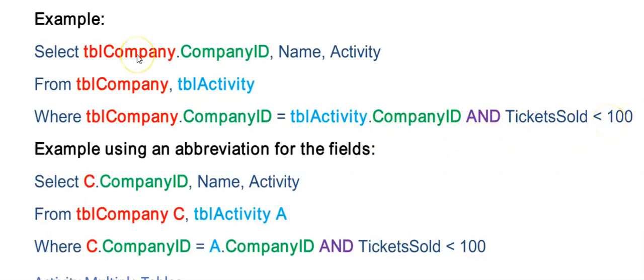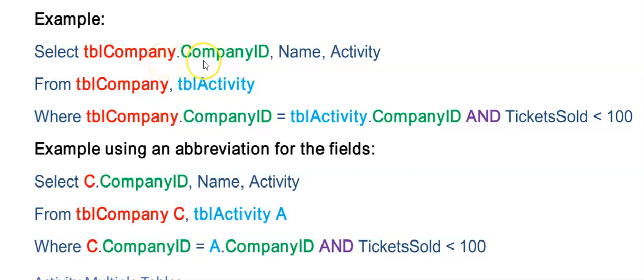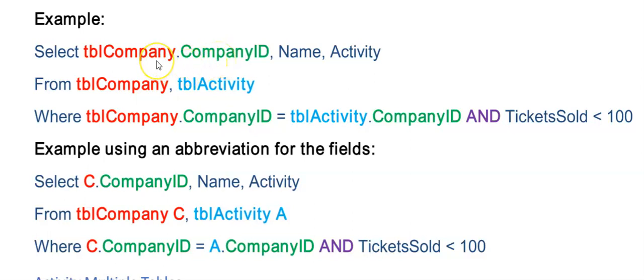You will see that wherever I use the Company ID field I preceded that with the name of the table, because this field name Company ID appears in both tables. I need to tell SQL which one do I want to look at. Since they are all the same, in your SELECT it doesn't really matter whether you're using tblCompany or tblActivity.